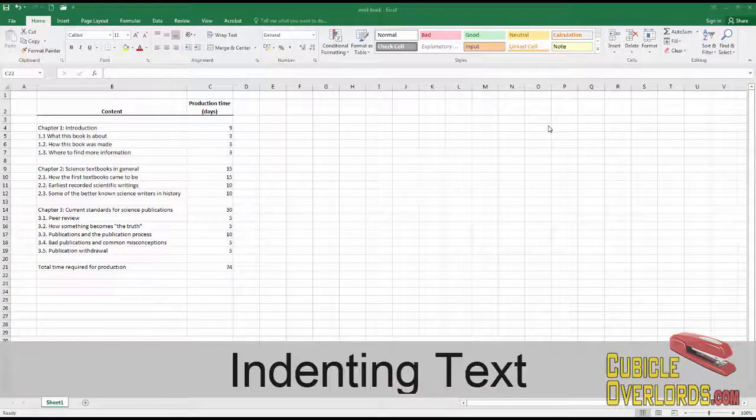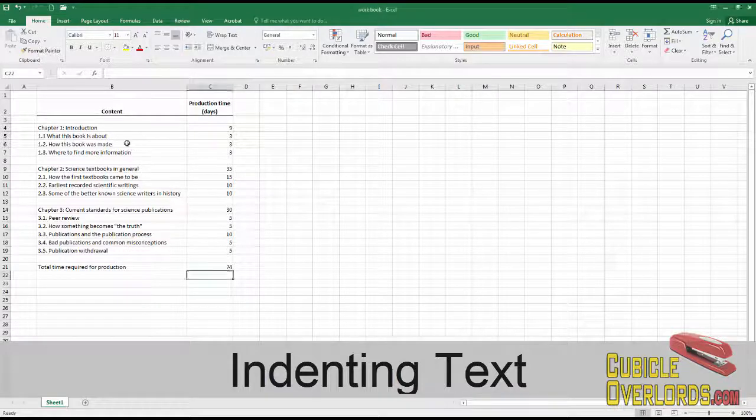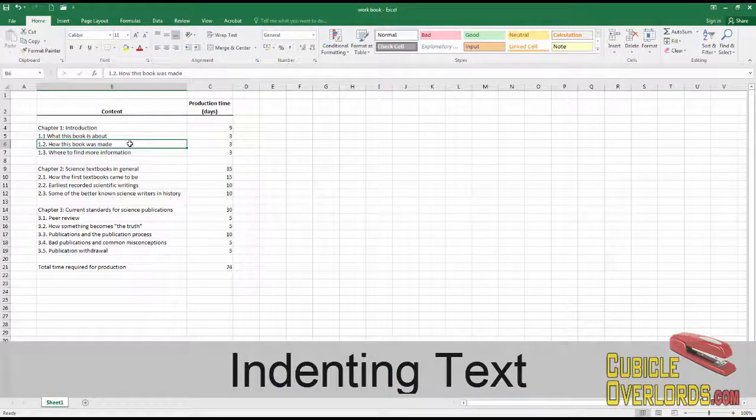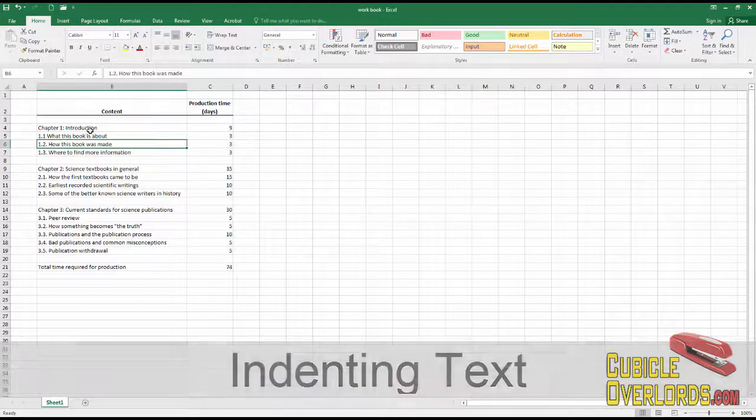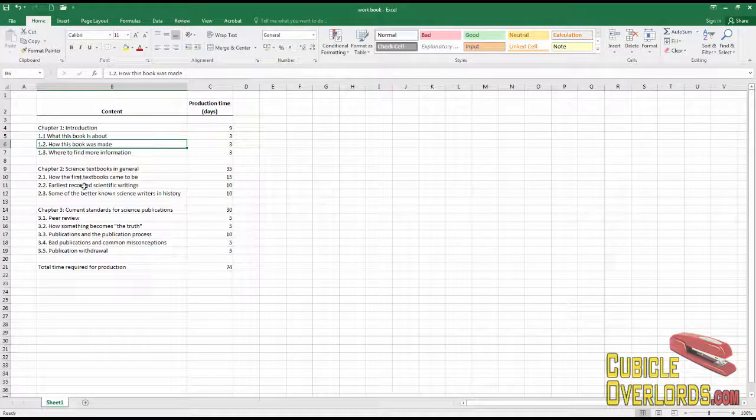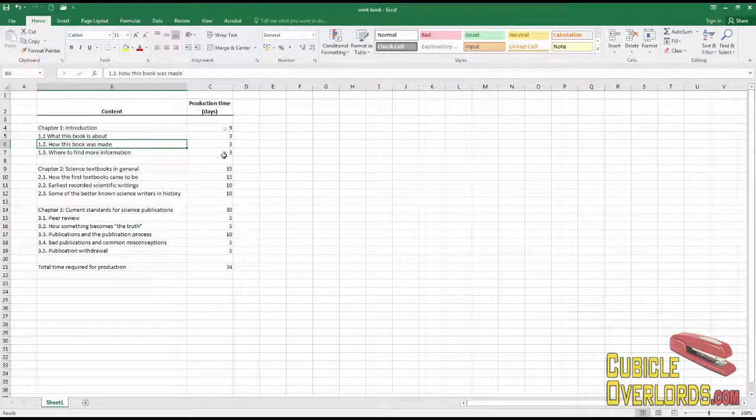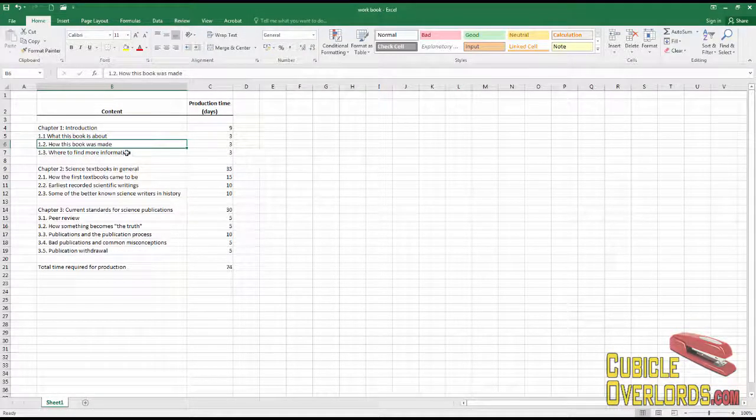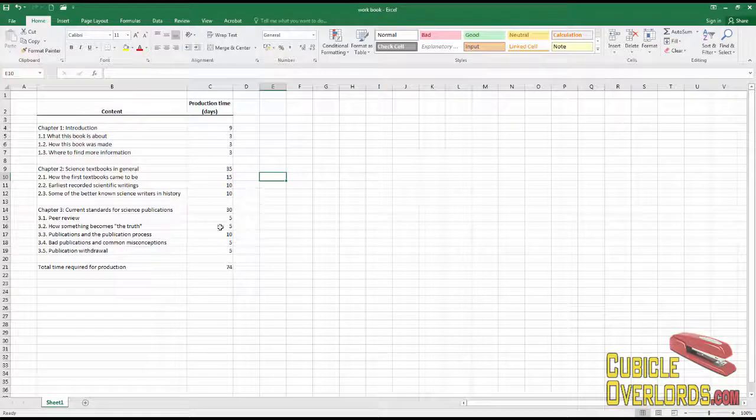Sometimes we use Excel for things that aren't necessarily that numerical. For example, right here we have a worksheet which is basically an outline of a book with estimated production times for the different chapters.